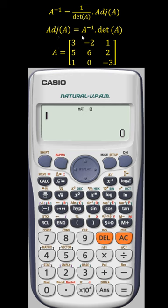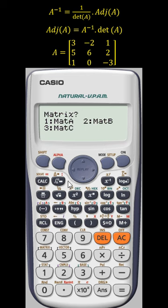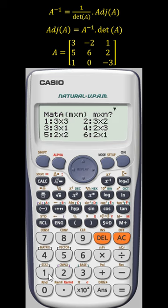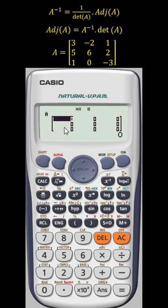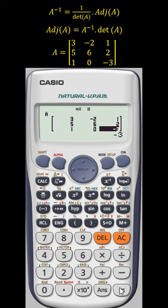We have to find the adjoint using this particular formula. Press the mode button, then matrix for six. In matrix A we will store this matrix — this is a three cross three matrix. Enter one, one, three equal, minus two equal, one equal, then press the AC button. Now the adjoint of A is...